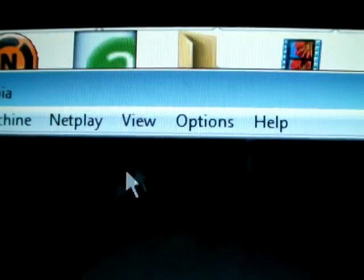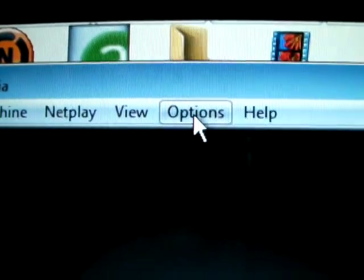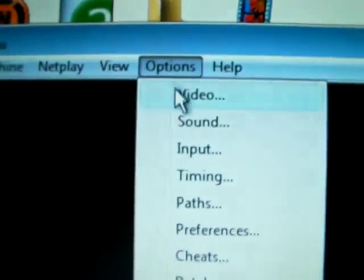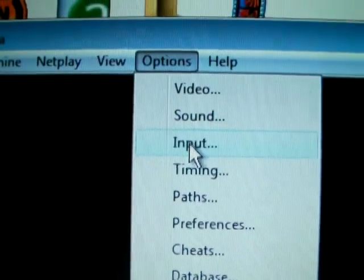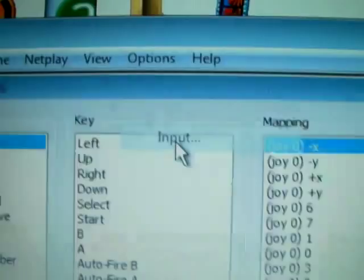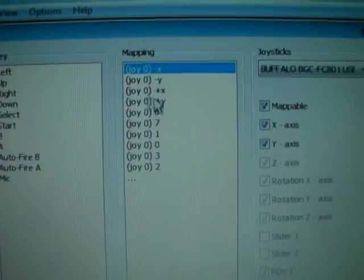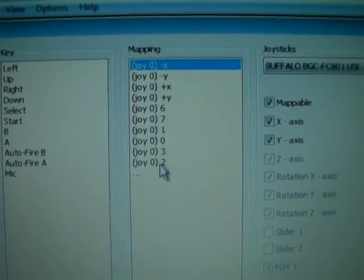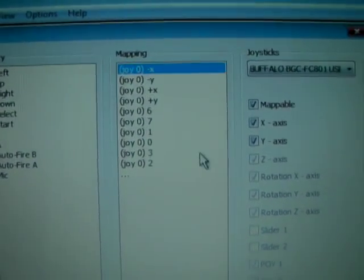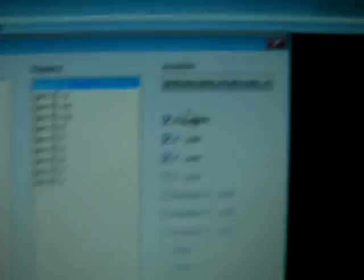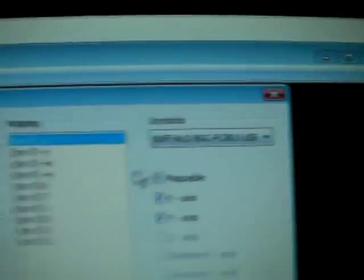So go under, I'm going to wait for this to focus in here, go under options, go to input. Now when you're here, as you can see, I've already done it right here. All of these are correspondence to buttons on here.